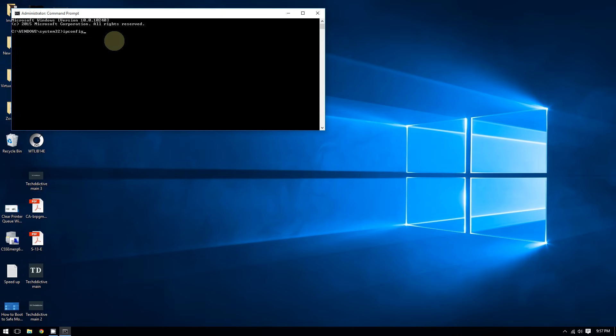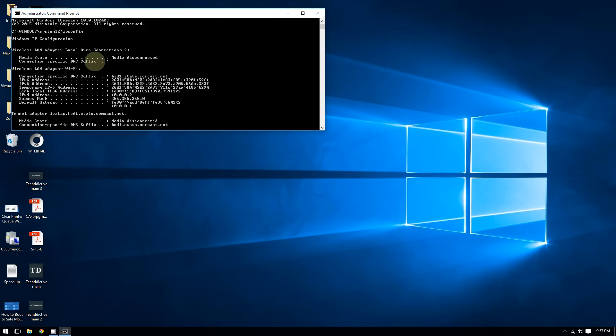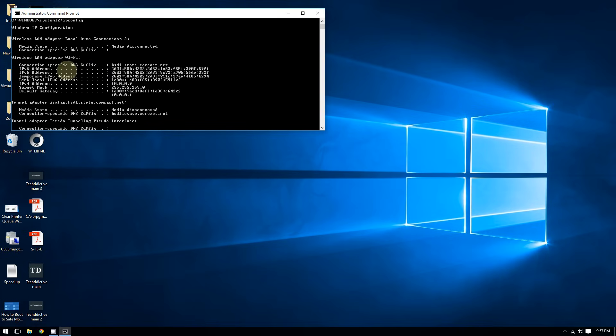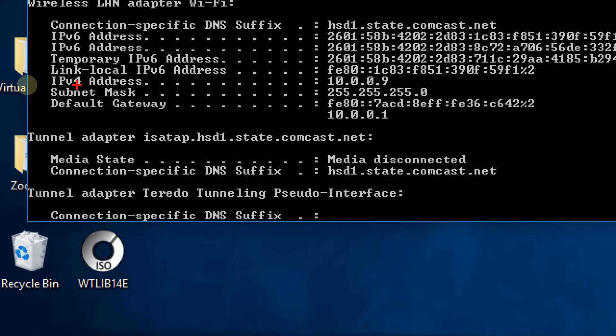And so after doing that, press enter, and after that you will see a bunch of scripts and codes. Don't worry about it. What you need to focus on is this right here where it says IPv4 address.